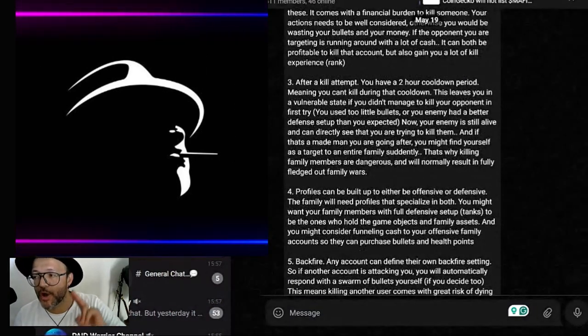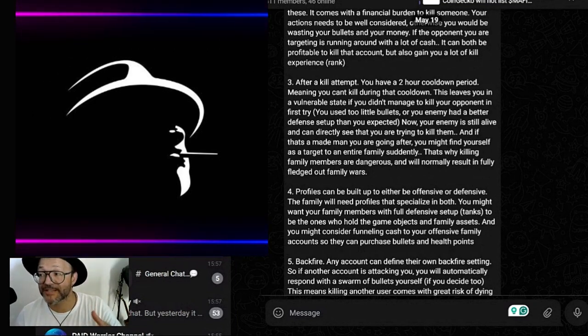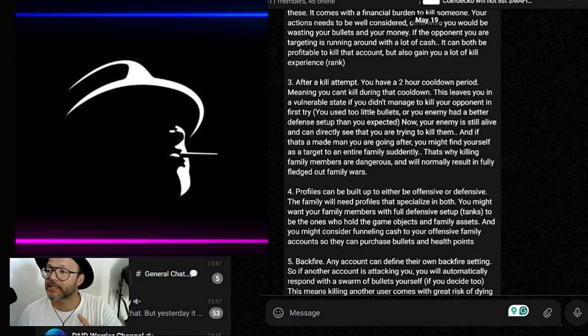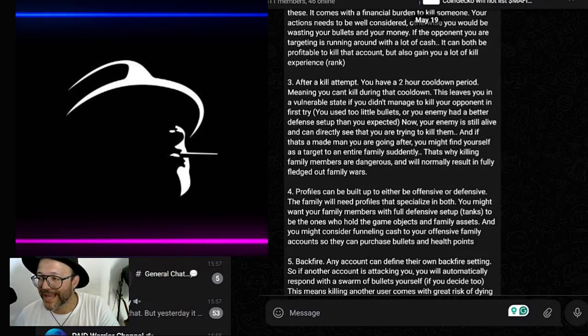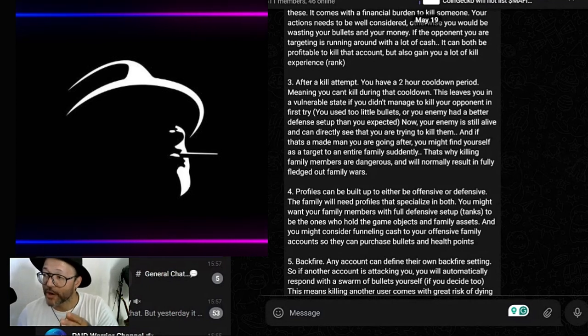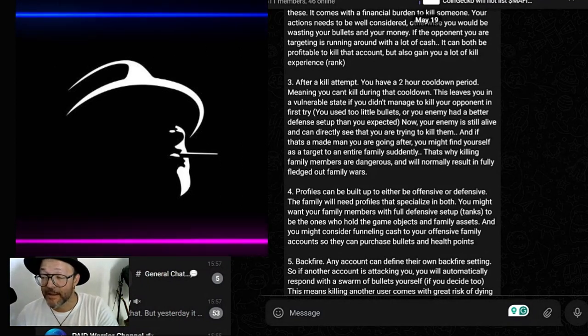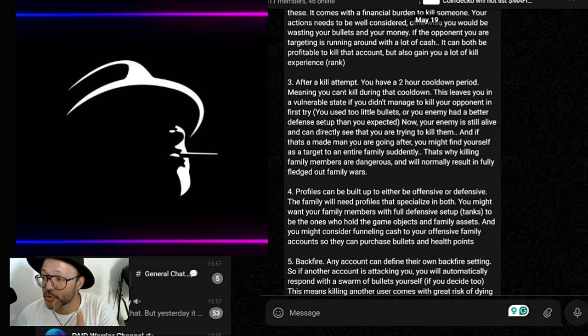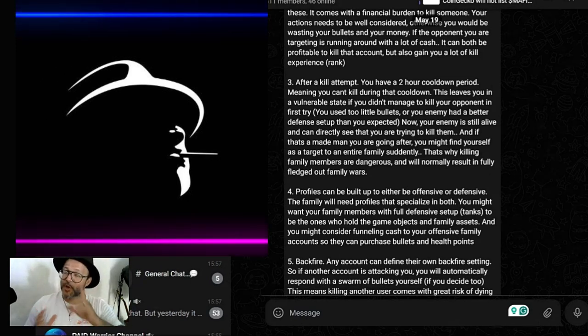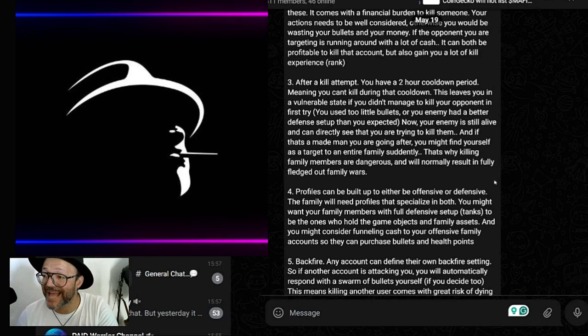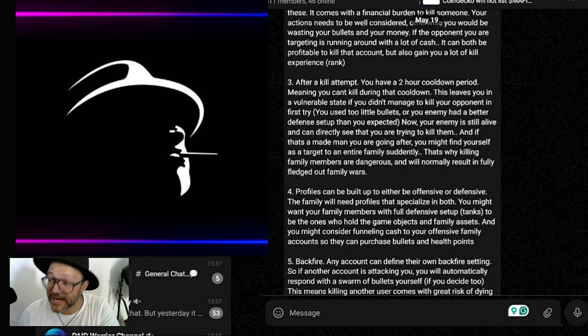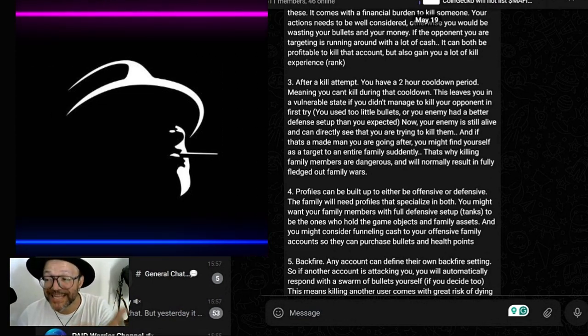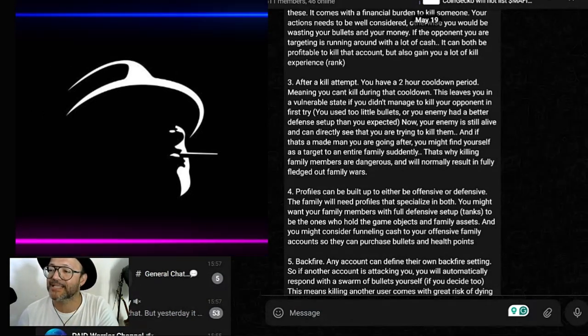After a kill attempt, you have a two-hour cooldown period, meaning you can't kill during that cooldown. This leaves you in a vulnerable state if you didn't manage to kill your opponent in first try, you used too little bullets, or your enemy had a better defense setup than you expected. Now your enemy is still alive and can directly see that you are trying to kill them. If you are seeing that somebody is trying to kill you and now they're on cool period because they didn't manage to kill you, what are you gonna do? Probably try to kill them as well. If that is a made man you are going after, you might find yourself as a target to an entire family suddenly. That's why killing family members is dangerous and will normally result in fully flagged out family war.